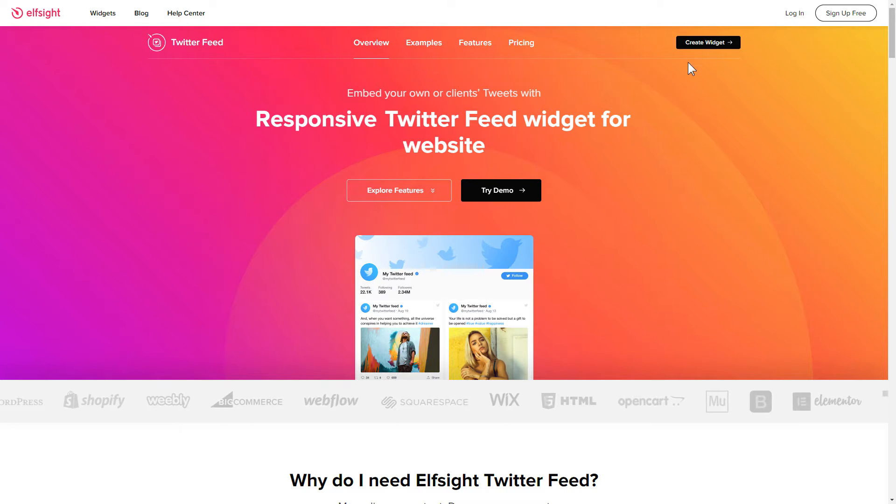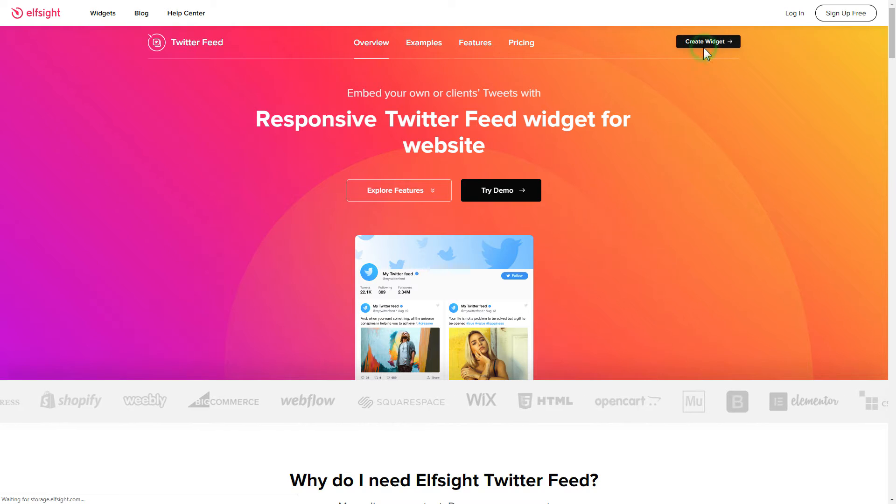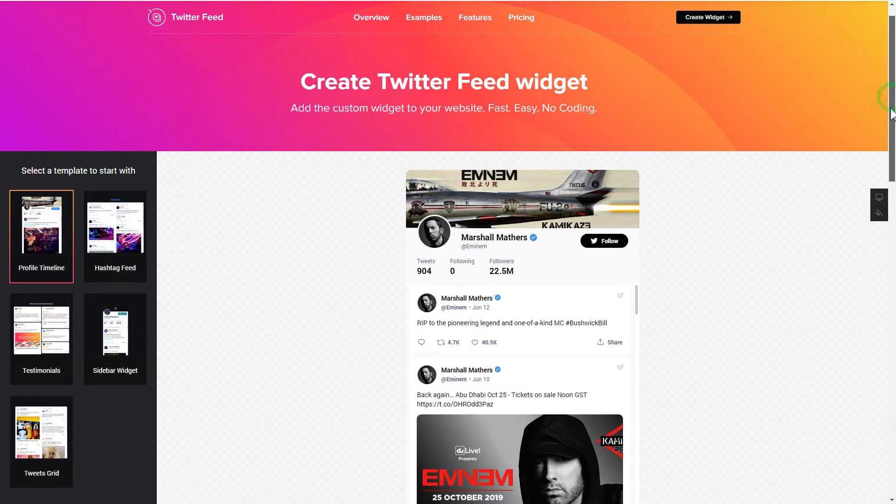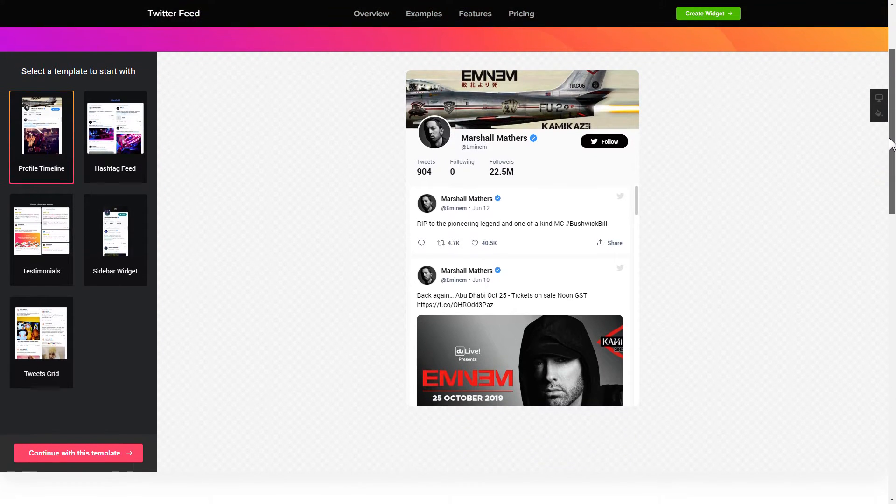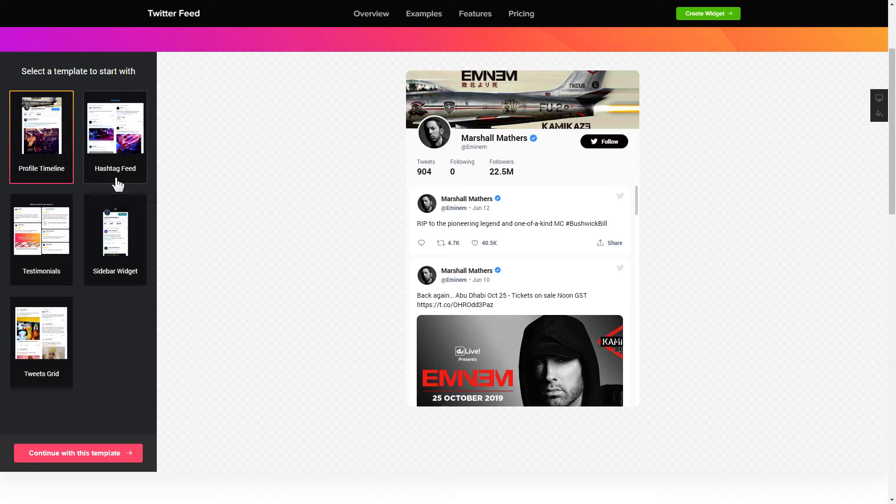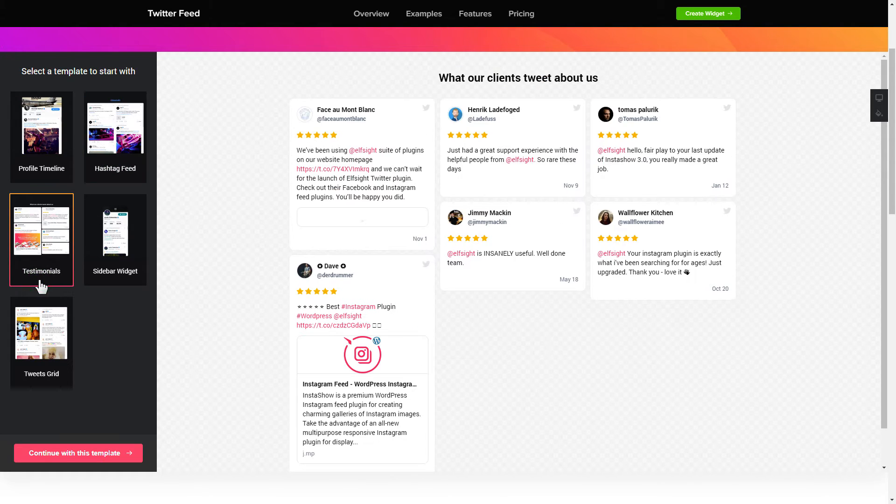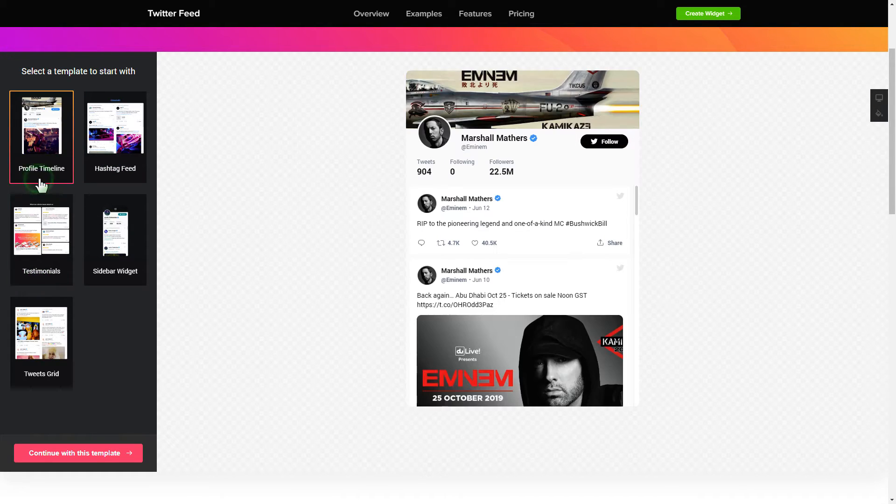Click create widget. You can find the direct link in the video description. So let's create your widget. Begin by choosing a template that suits your case best. Click continue with this template.